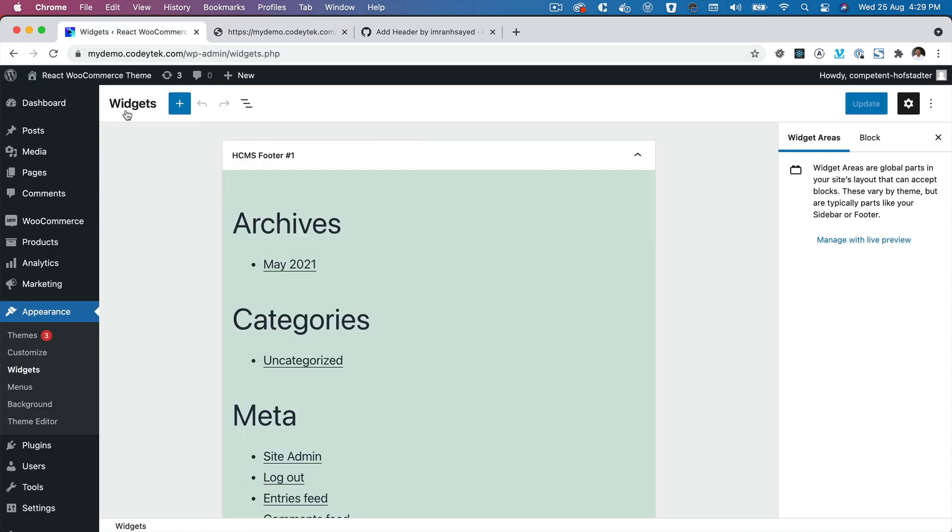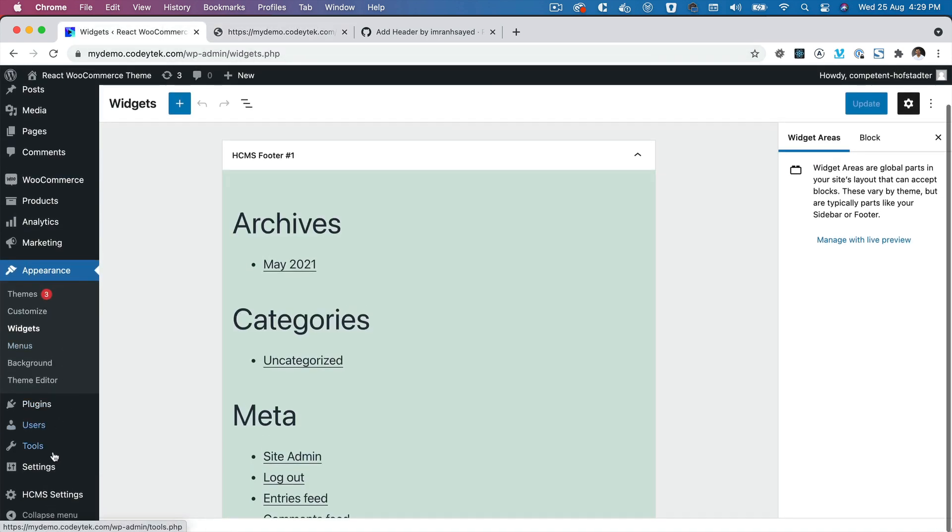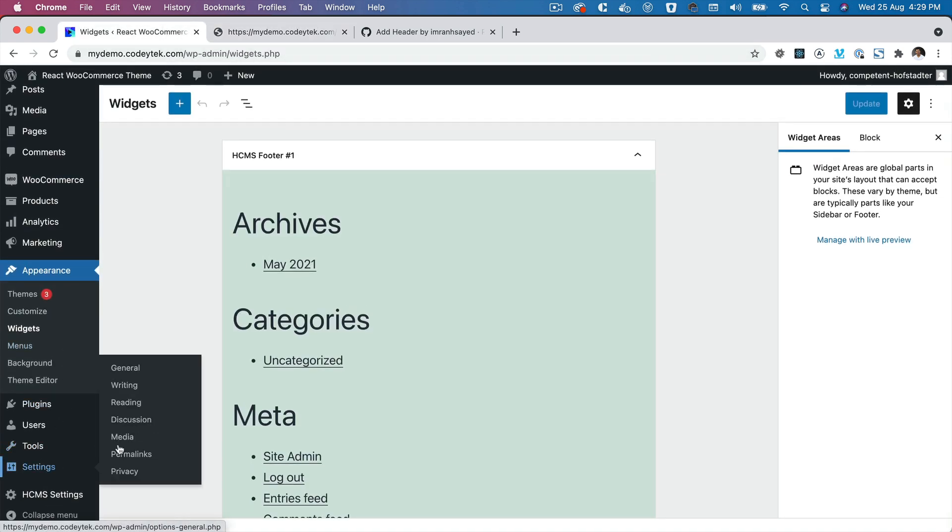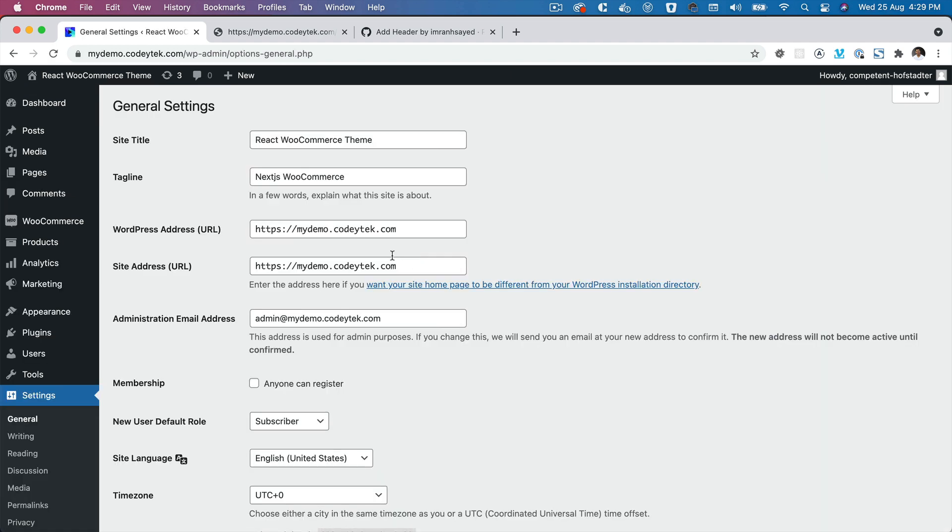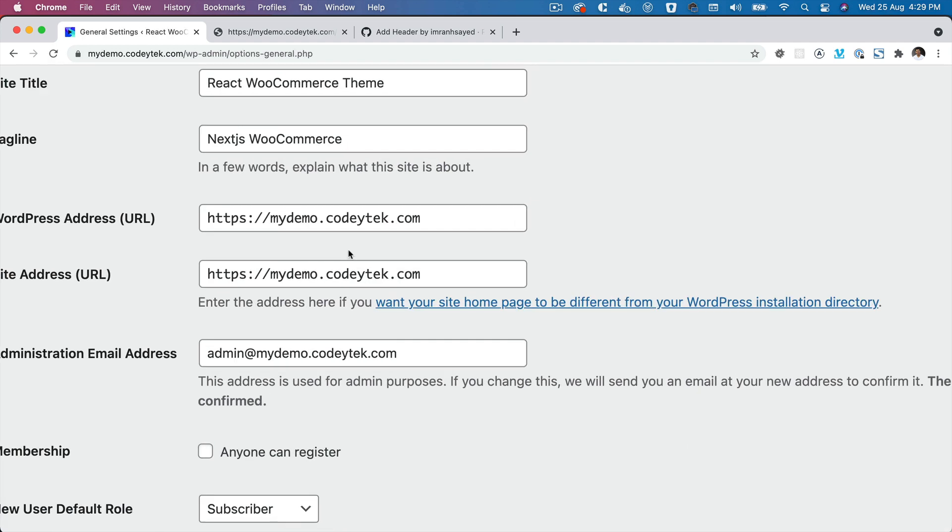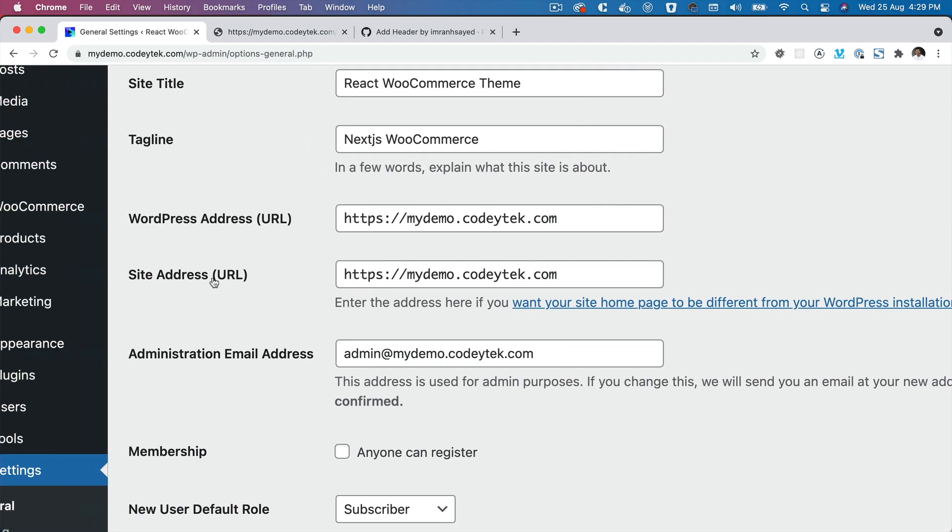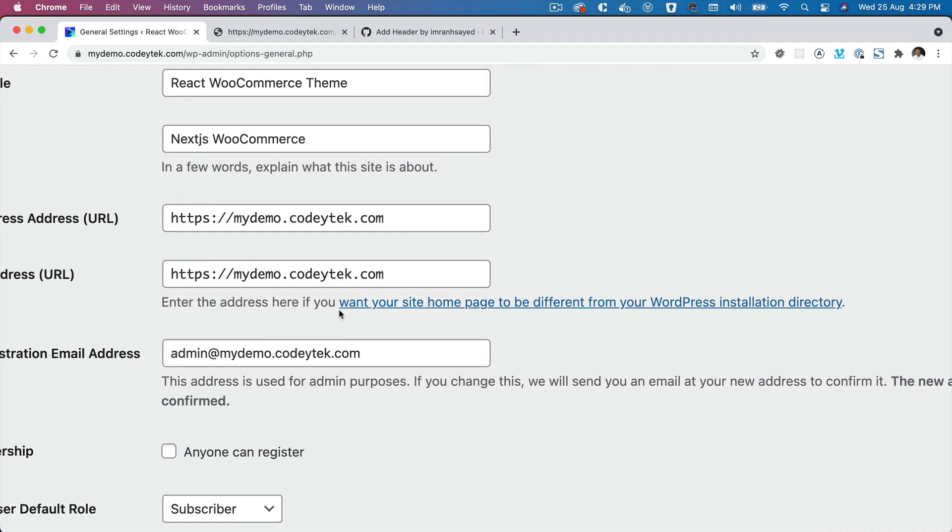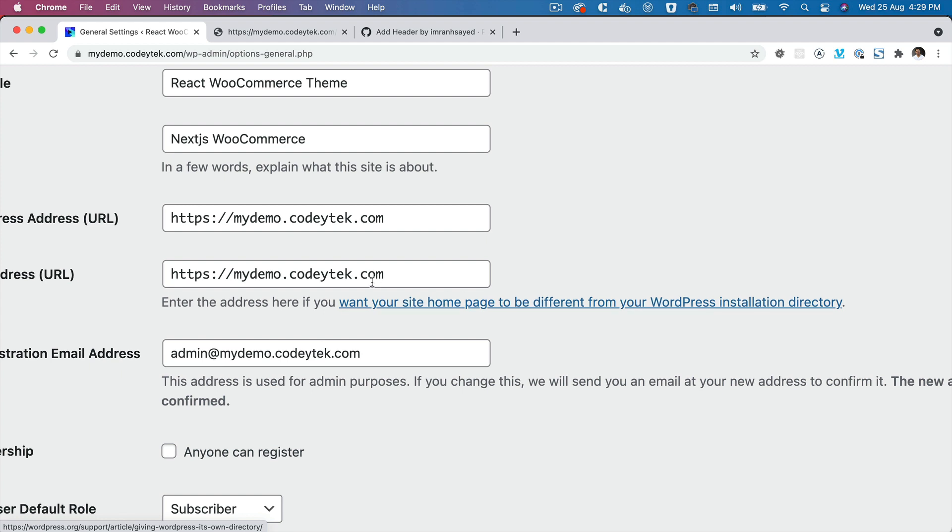So how to fix that? Well, it's an easy fix. What you can do is go to Settings, General, and over here you have Site Address URL. It says enter the address here if you want your site home page to be different from your WordPress installation directory. So what I can do is put whatever your website is.